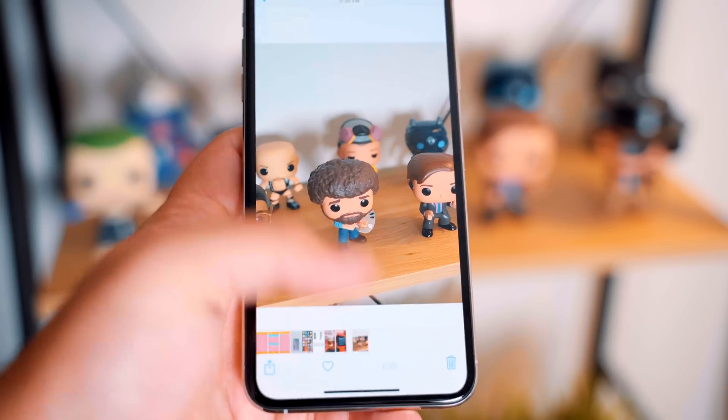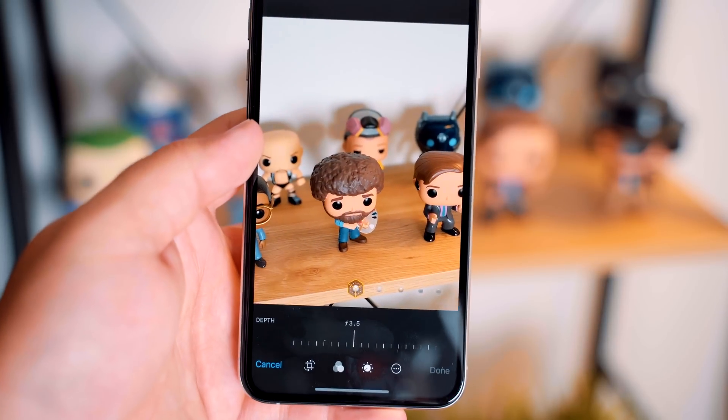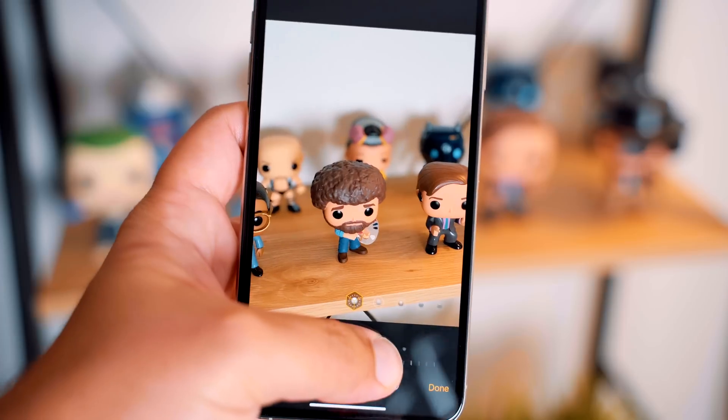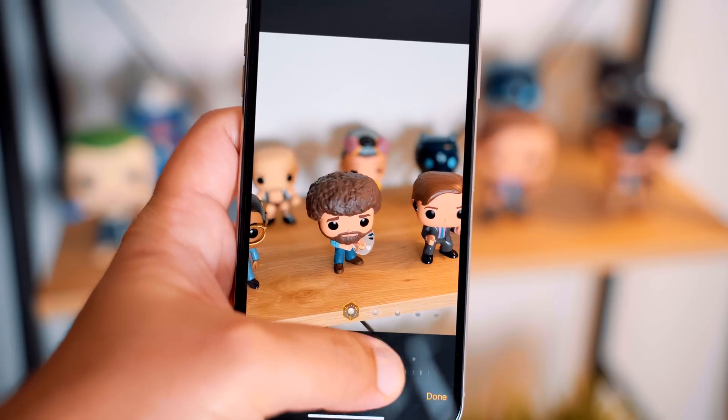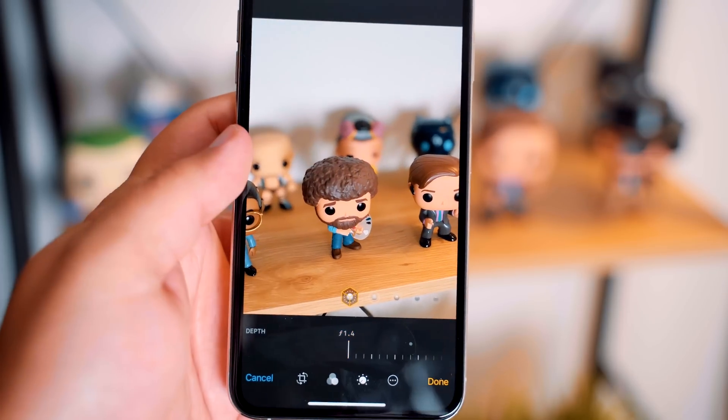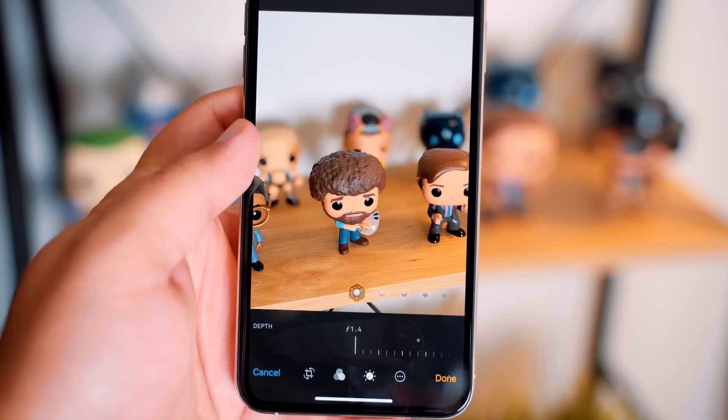You can still adjust the level of background blur after the picture has been taken just like before, and this feature works for both the front-facing and rear-facing cameras in portrait mode. Let us know your thoughts on the new depth control feature in the comments below. This has been Dan with MacRumors — thanks for watching and I'll see you in the next one.